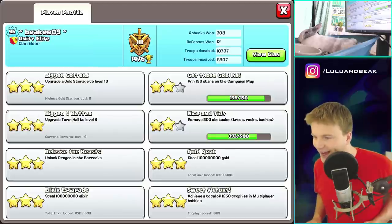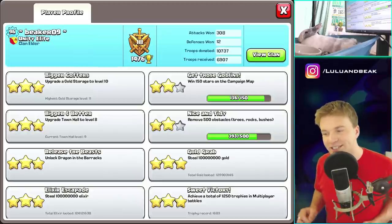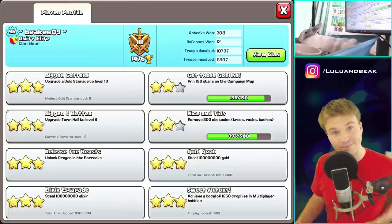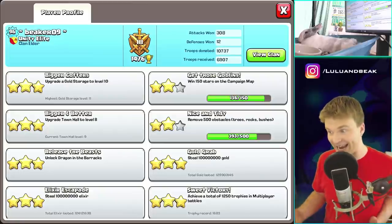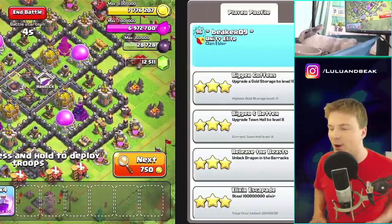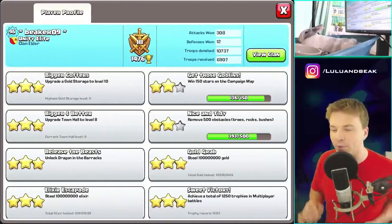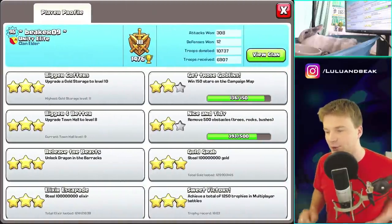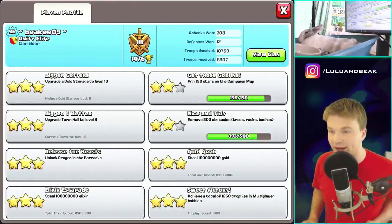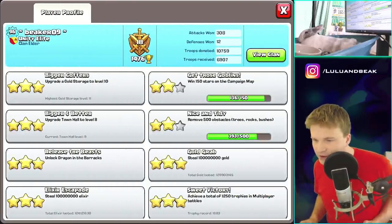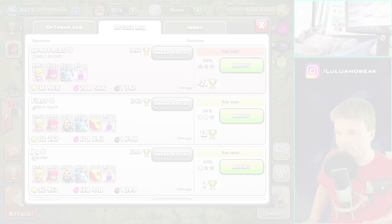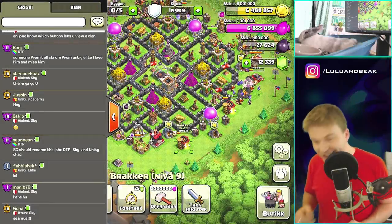I was an elder at this time. Look at my highest trophies - 1600! I had farmed 1.2 billion gold and I had only ever reached 1600 trophies. That's insane - but that's just how it was back then, that's just how it was.